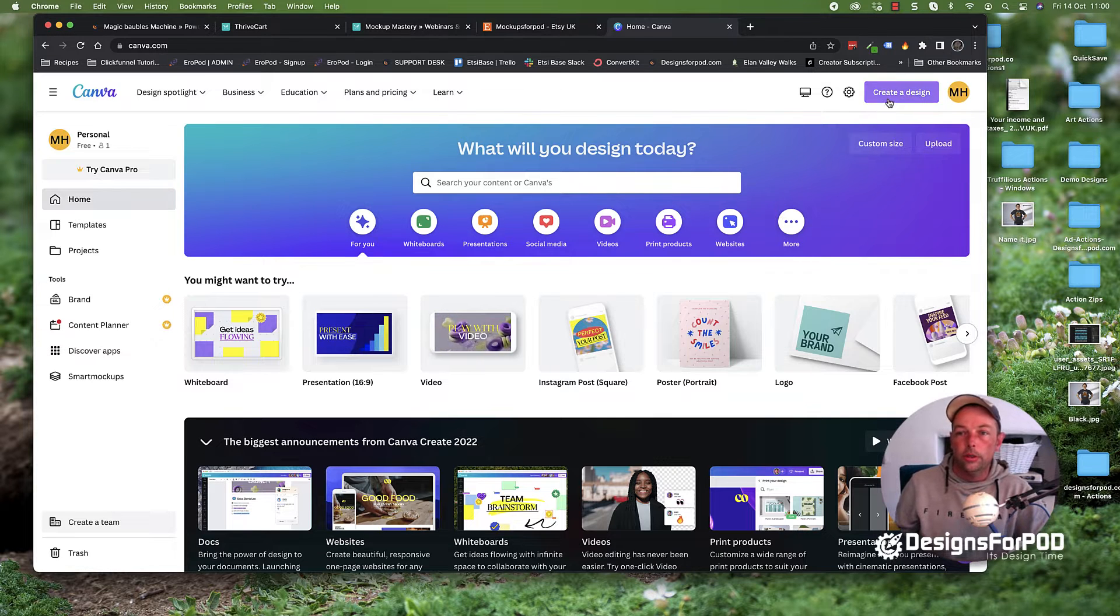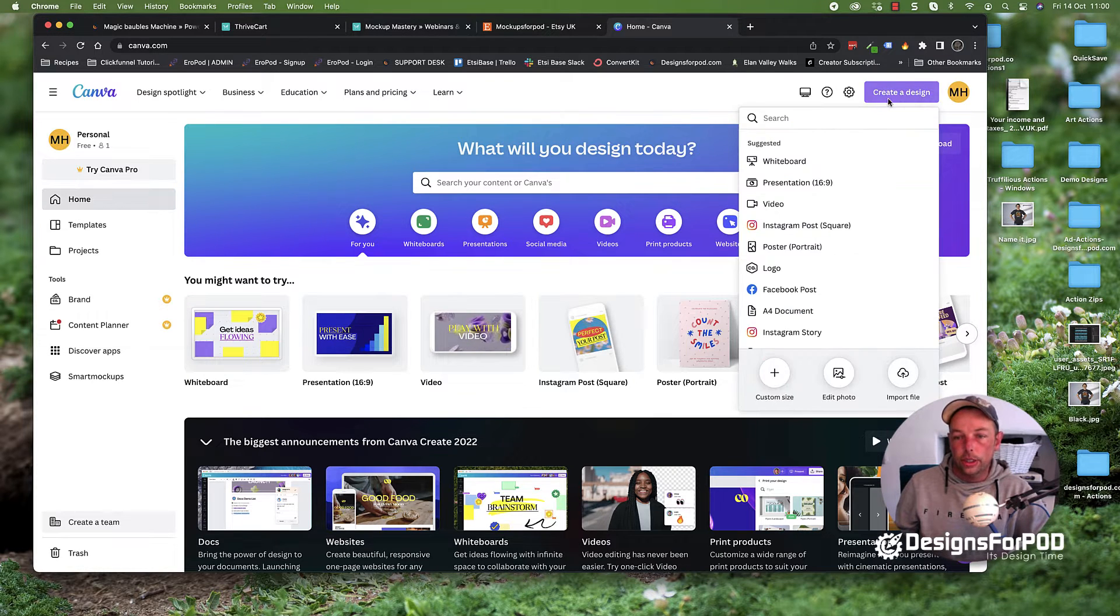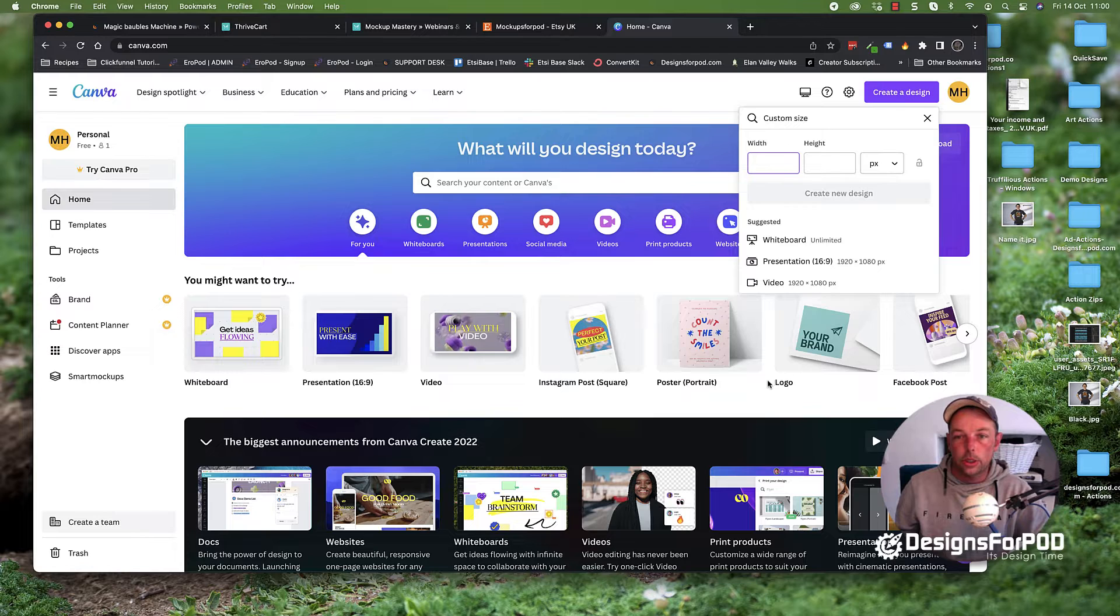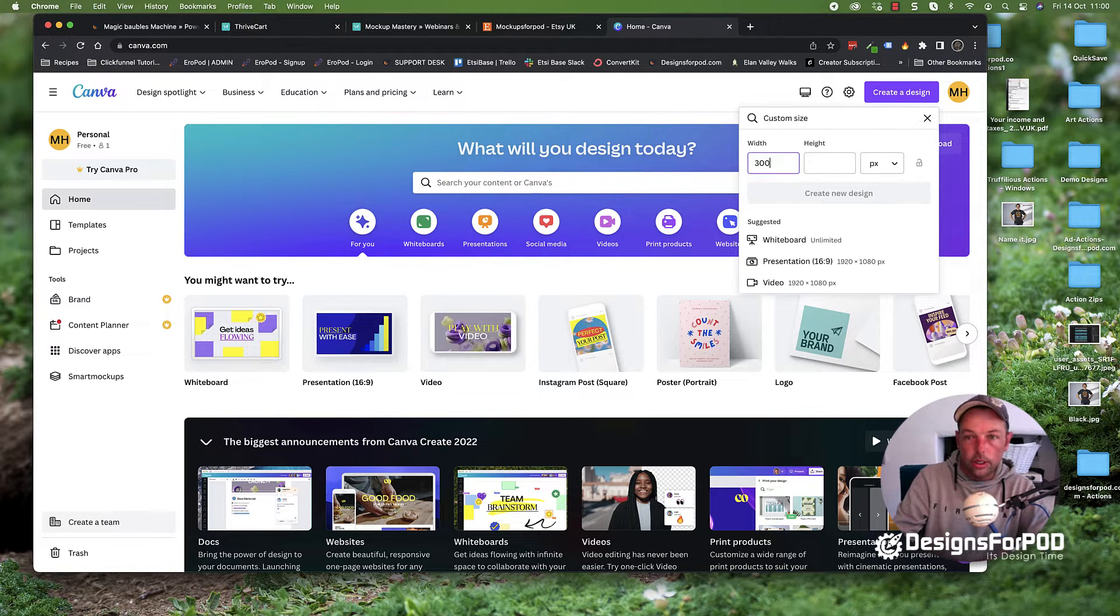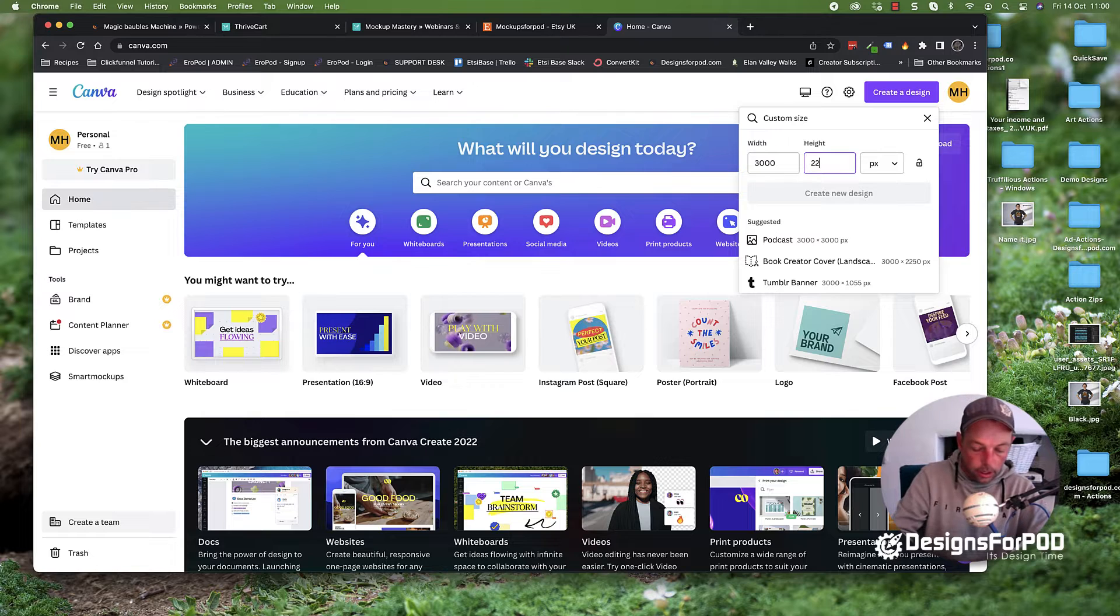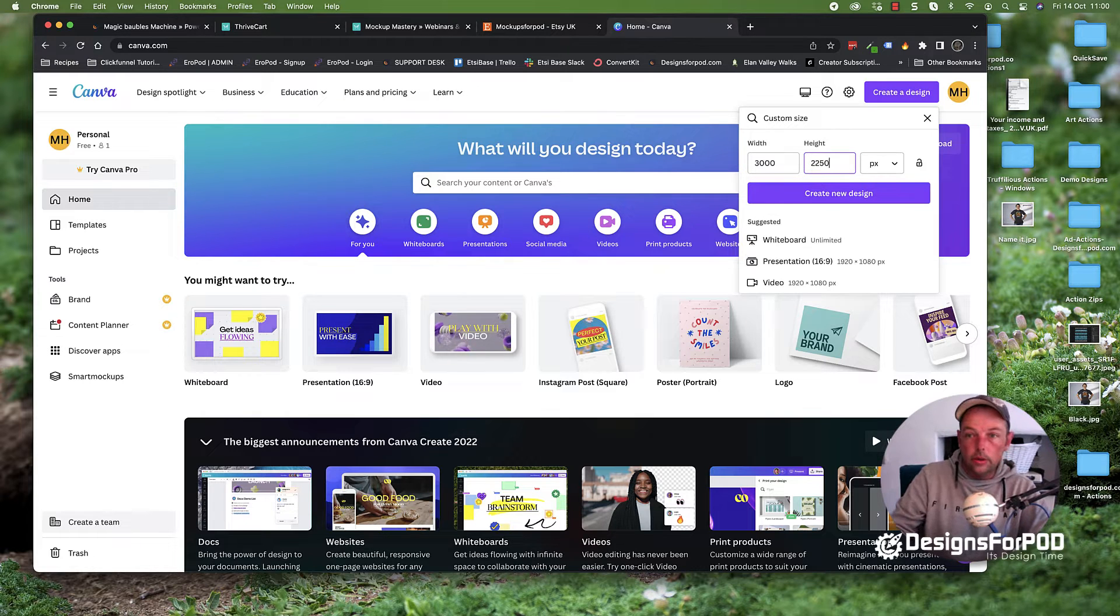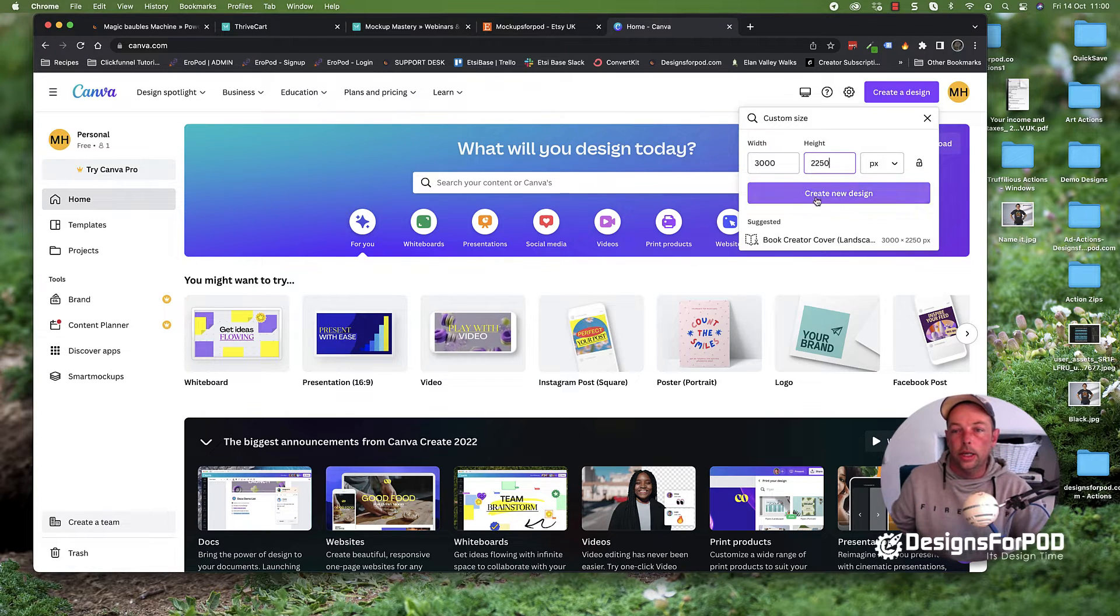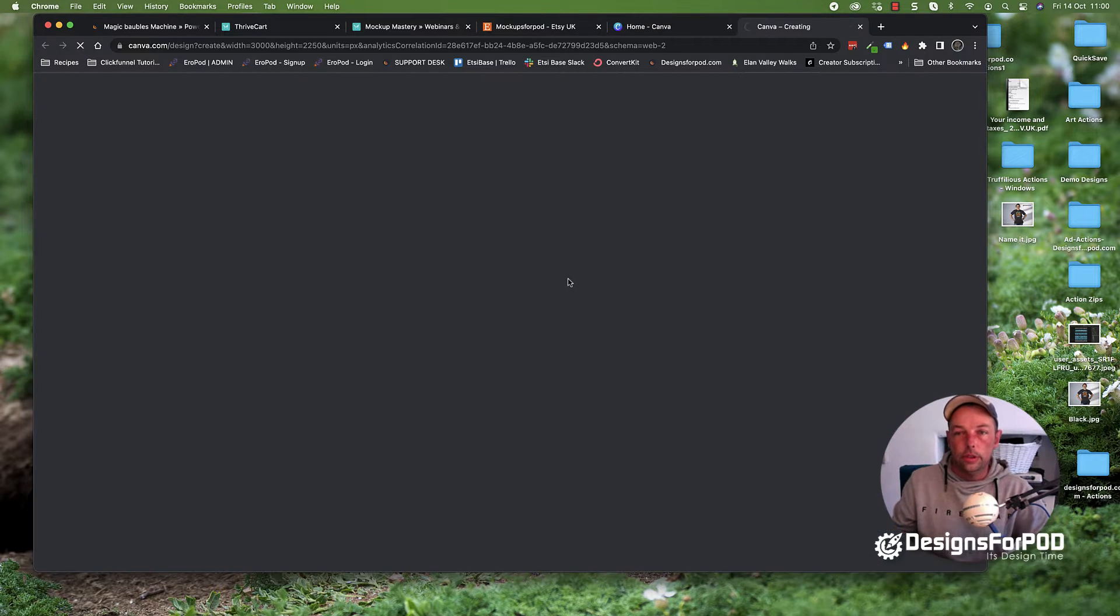What I'm going to do is hit create a design up here and then go with custom size. I'm going to type in 3000 by 2250, and hit create new design.